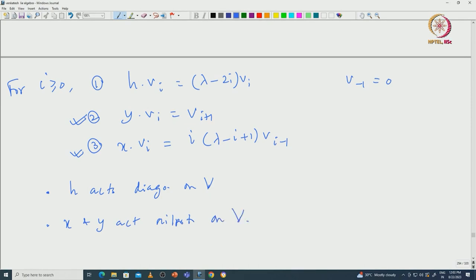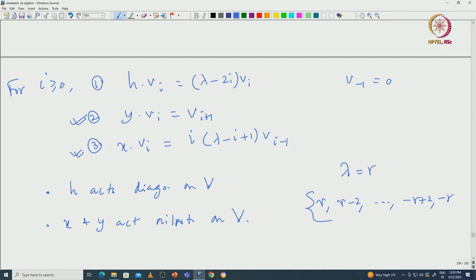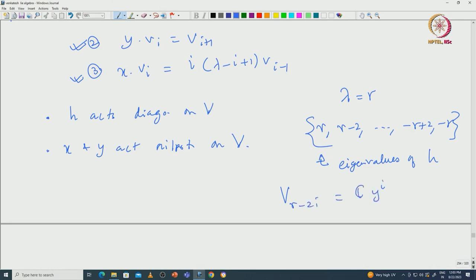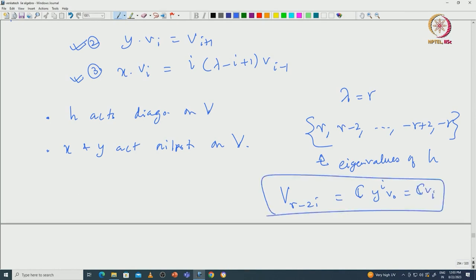Furthermore, lambda has to be R (a non-negative integer), and all the eigenvalues must be R, R-2, ..., -R+2, -R. These are all the eigenvalues of H acting on V, and the corresponding eigenspaces must be one-dimensional. The eigenspace V_{R-2i} is spanned by just Y^i·V_0, which is V_i. This is what we saw in the last class.